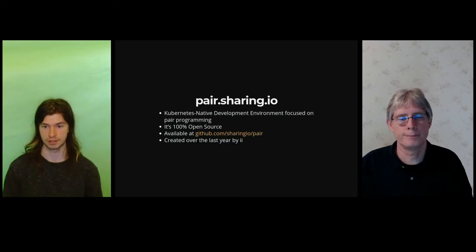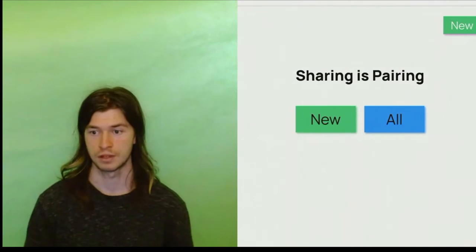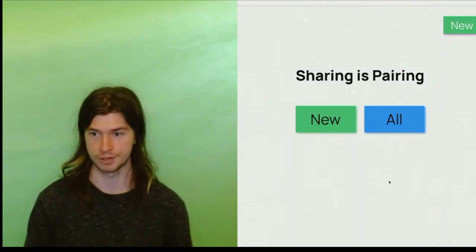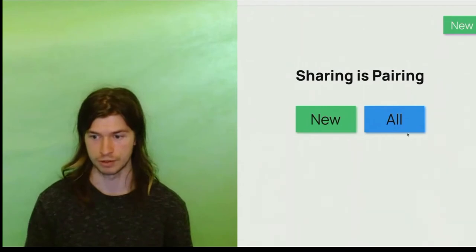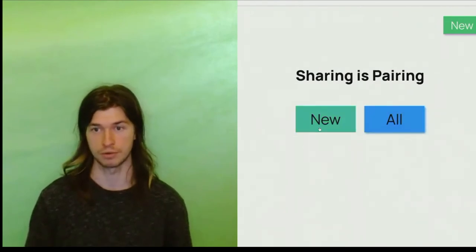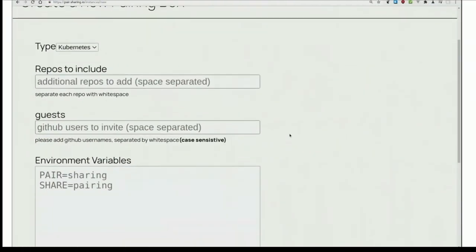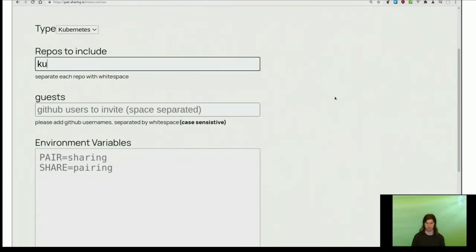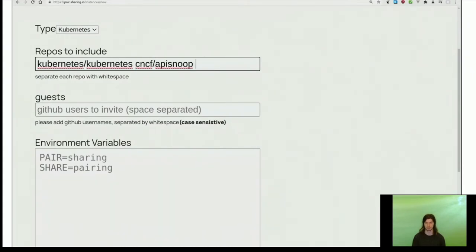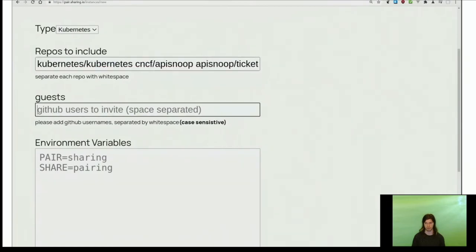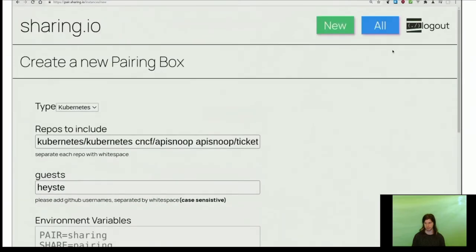Thanks, Stephen. Now let's take a look at pair.sharing.io. Here you can see the homepage. You're greeted with two buttons after you sign in. The first one is to list all instances and also this button to create a new one. I'm going to go to this one to create a new instance, which will eventually give me a cluster. Here I'm going to input the Kubernetes repo because we're writing Kubernetes tests, and also the CNCF APISnoop repo, so that we have live test writing enhancements. I'm also going to write APISnoop ticket writing, which is a repo that II uses for all of our ticket writing for conformance tests. I'm also going to invite Stephen as a guest so that we can both pair on it. Normally now I'd hit launch, but since we already have an instance prepared, let's jump to that one.